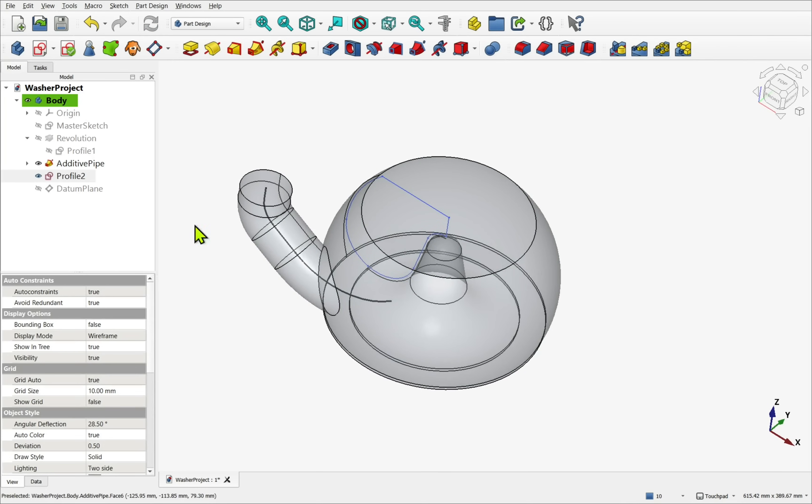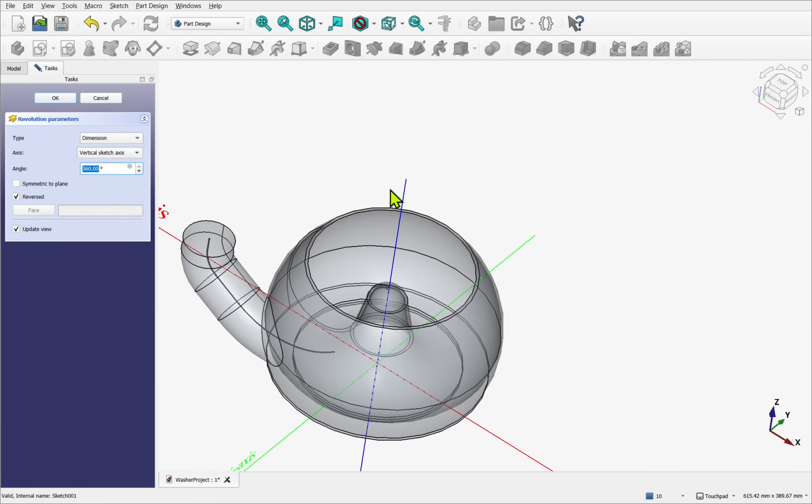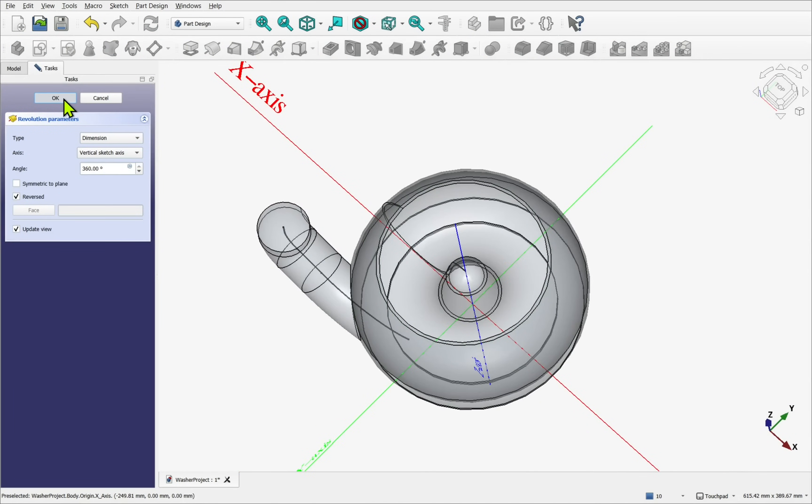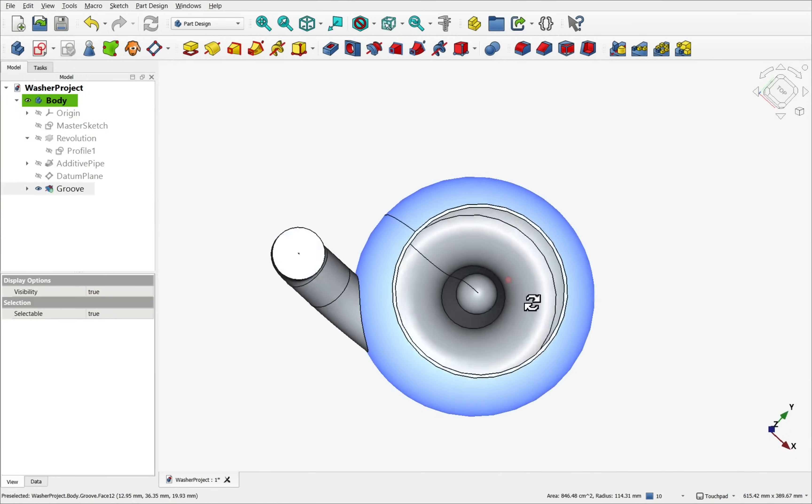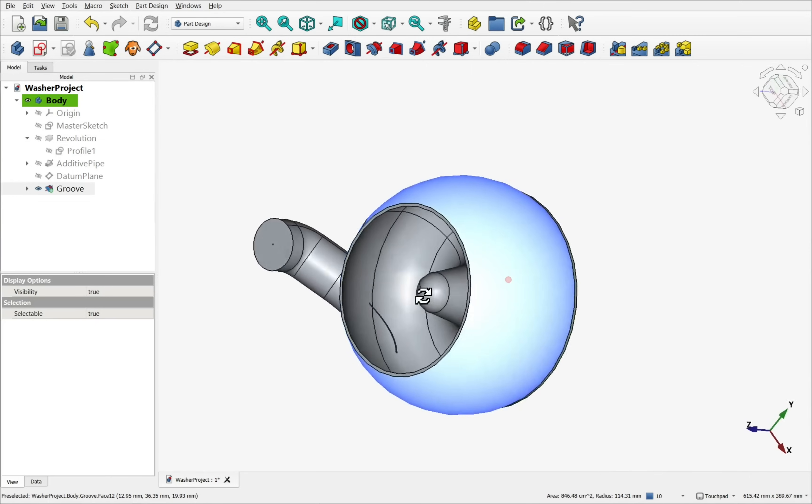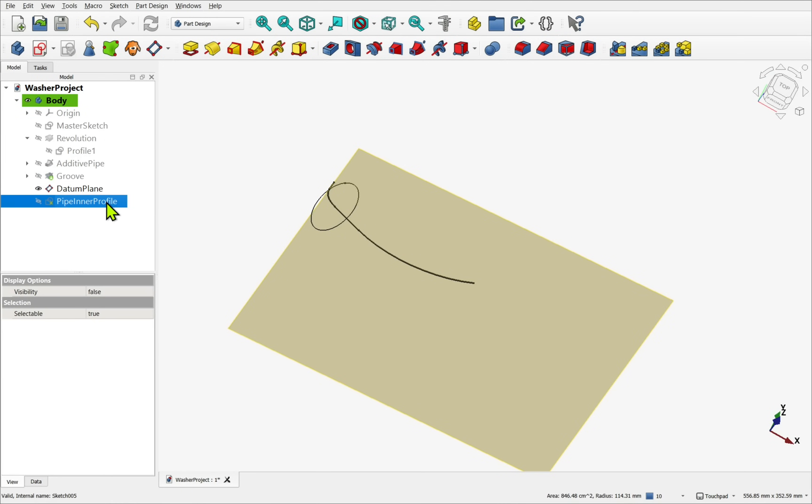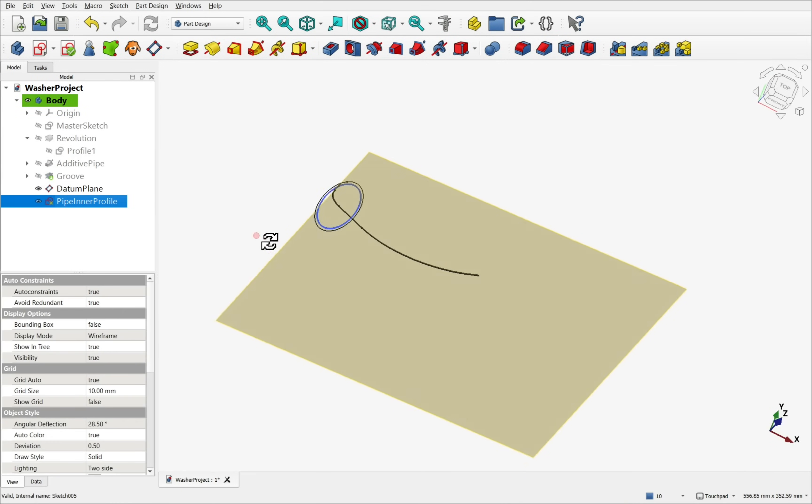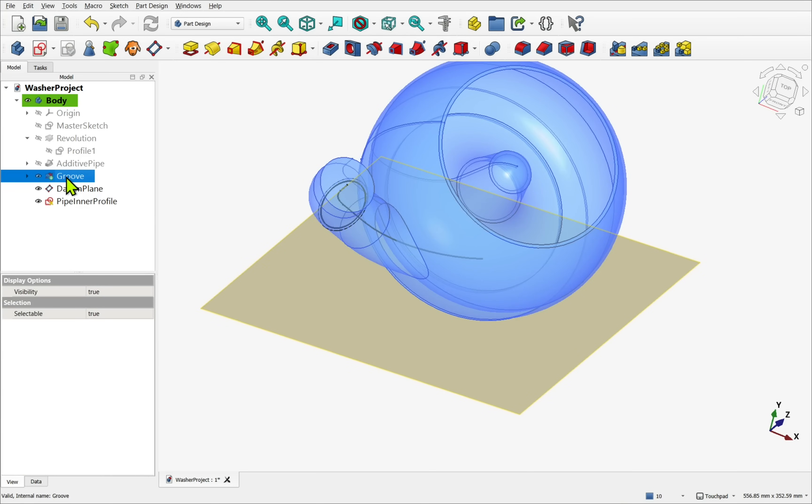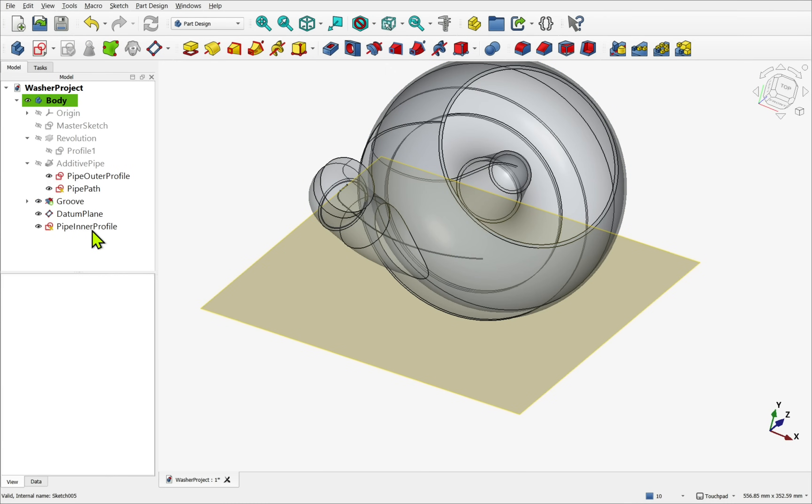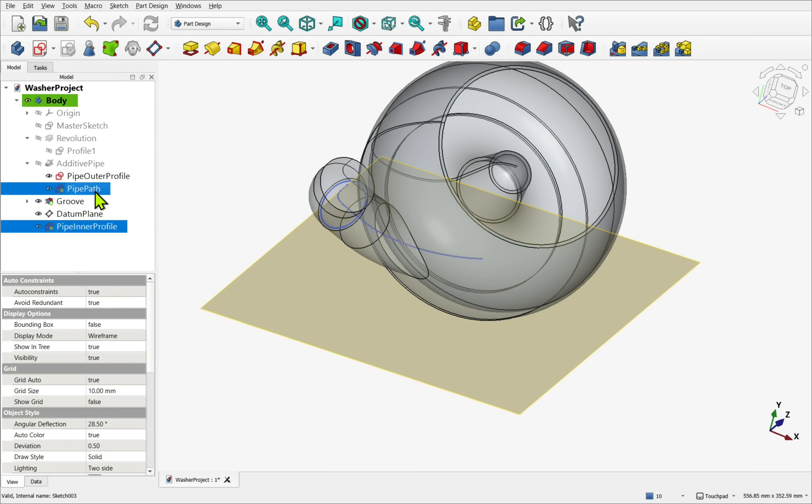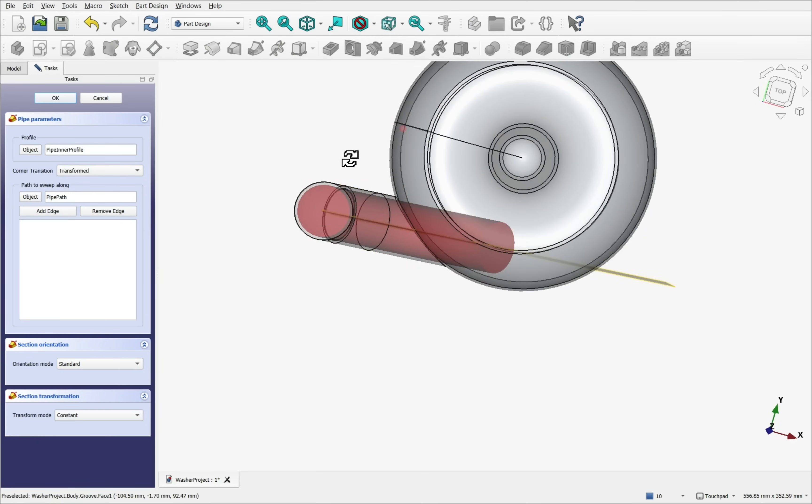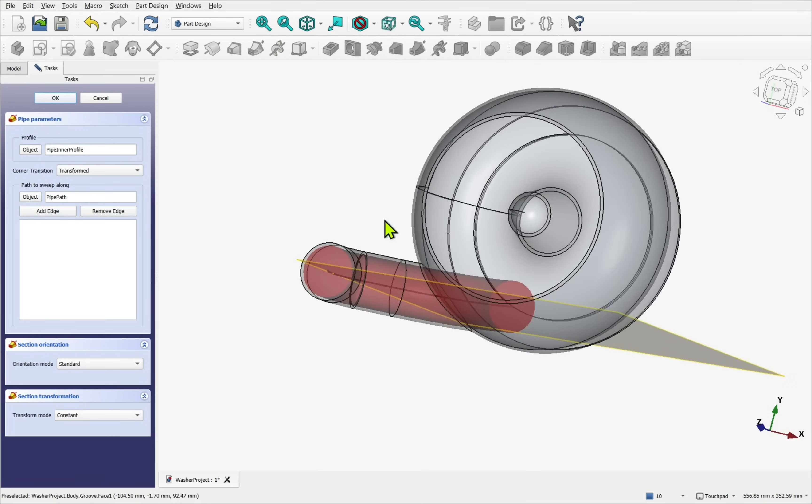This time using the subtractive pipe, following the same path as the additive one, but using a smaller circular profile for the inner part, hollows out the pipe and into the void.